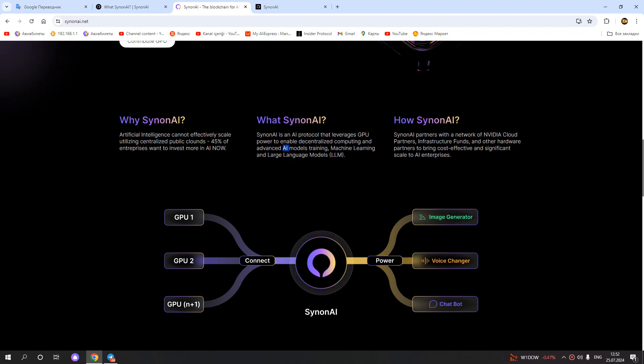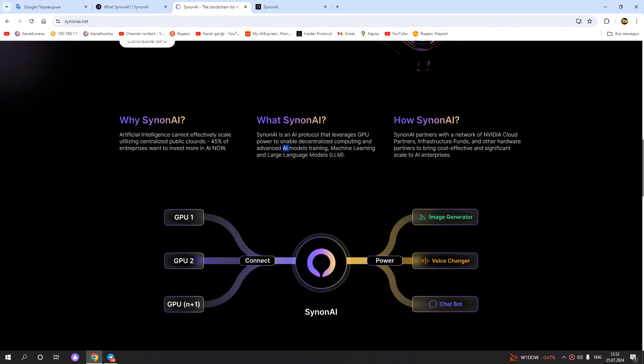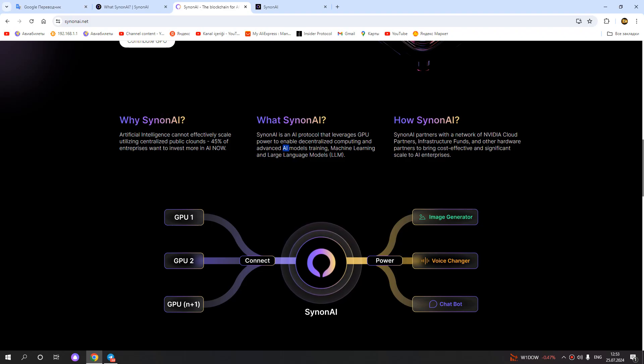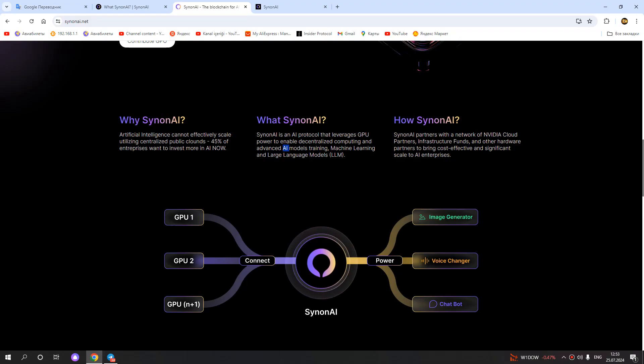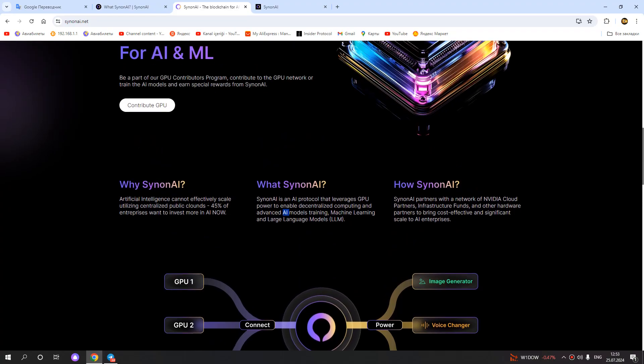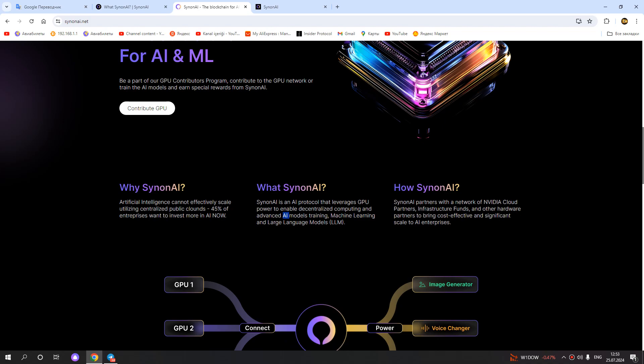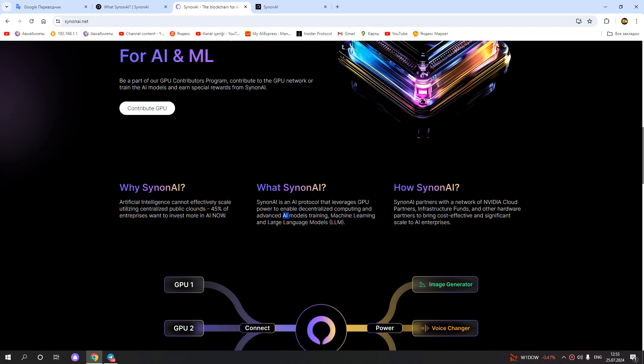SynonAI partners with a network of NVIDIA cloud partners, infrastructure providers, and other hardware partners to bring cost-effective and significant scale to artificial intelligence enterprises. Artificial intelligence cannot scale well utilizing centralized public clouds.